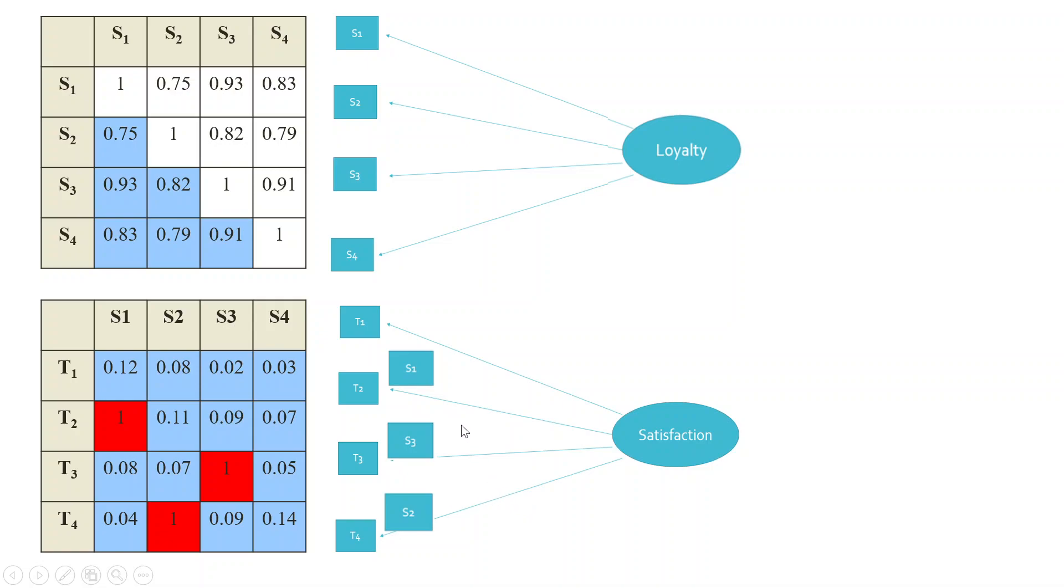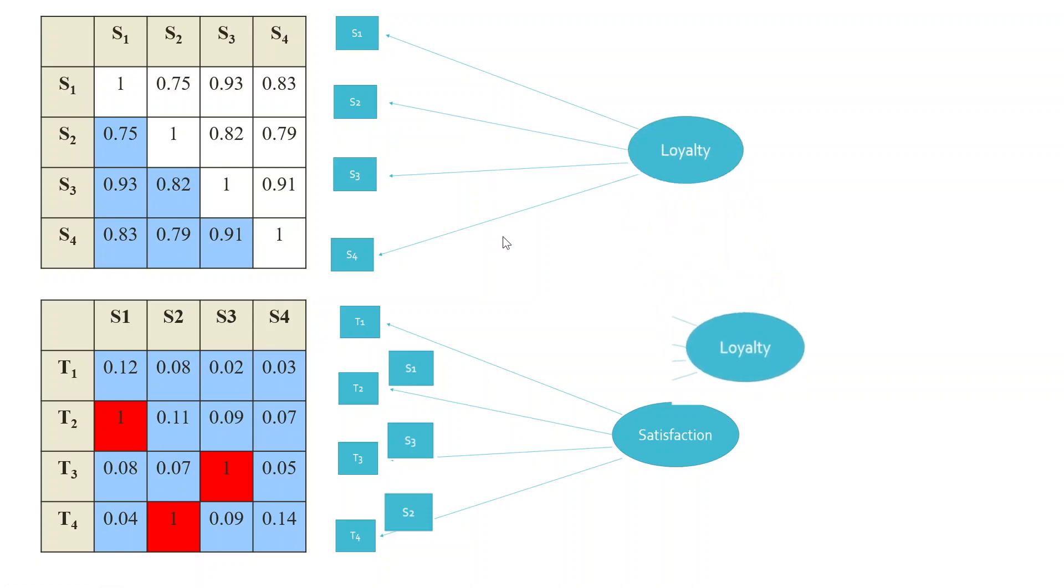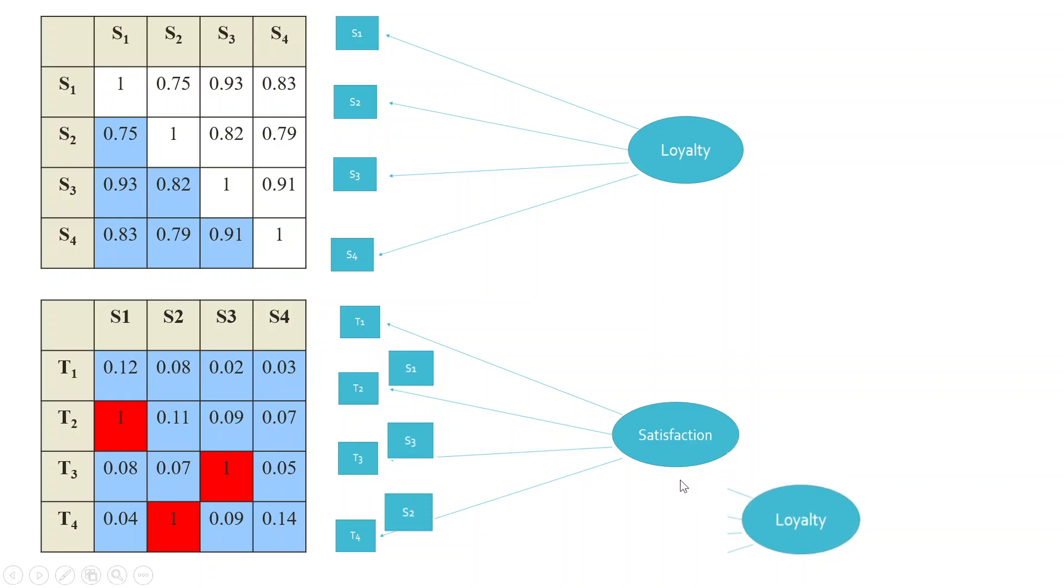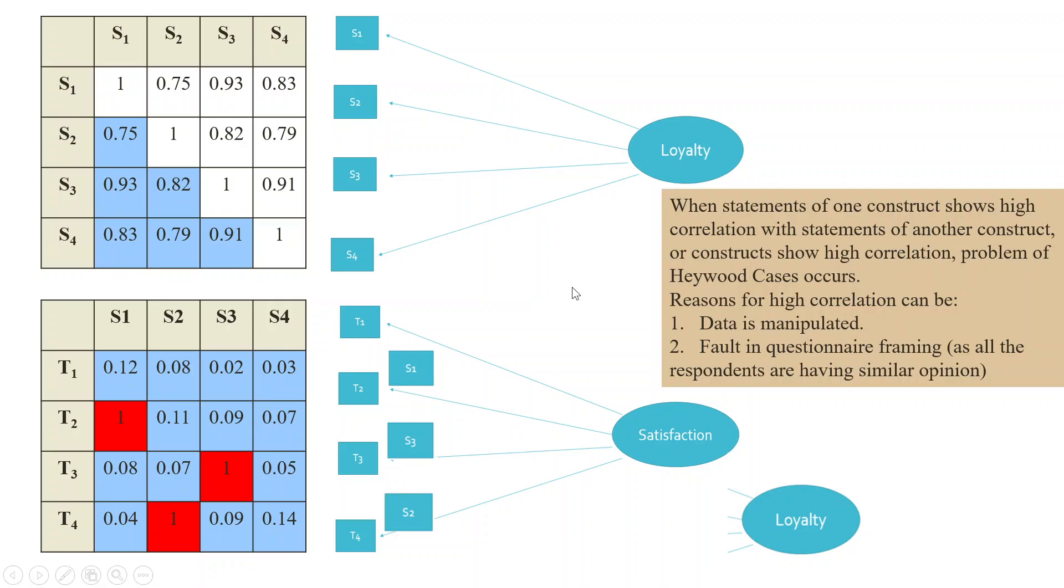This is not only the case. S1, S4 and T1, T4 may not be correlated, but their weights, when they multiply, the construct also becomes correlated with each other. That is, loyalty is correlated with satisfaction. So either items or the construct, when they show the correlation, the problem of Heywood cases occur.